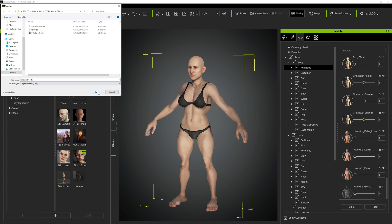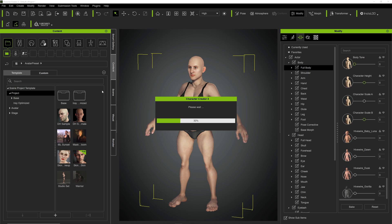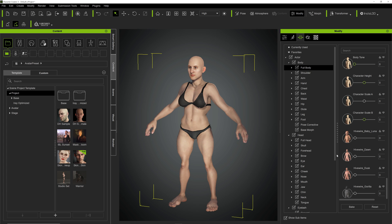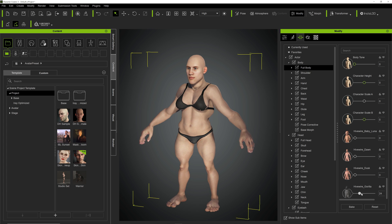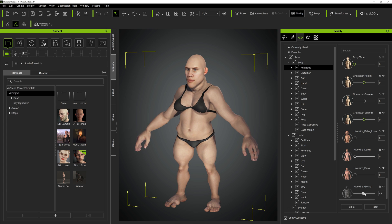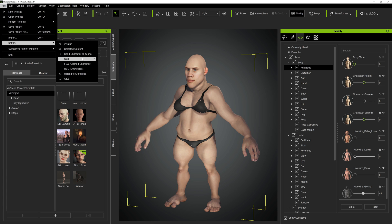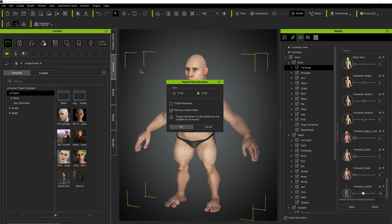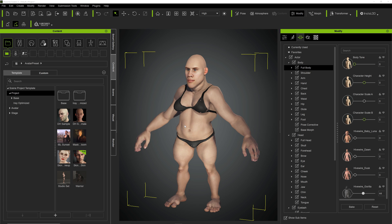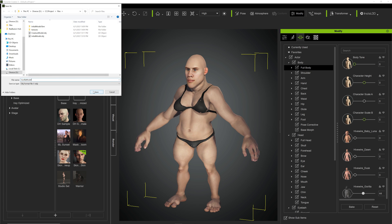We can go ahead and make it more like a gorilla and export it as well as OBJ, character with current pose. Okay, we save.